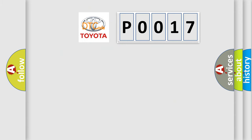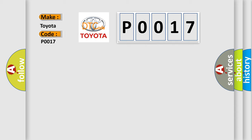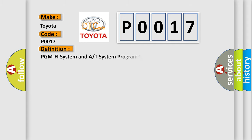So, what does the diagnostic trouble code P0017 interpret specifically for Toyota car manufacturers? The basic definition is: PCM FI system and AT system program version mismatch.